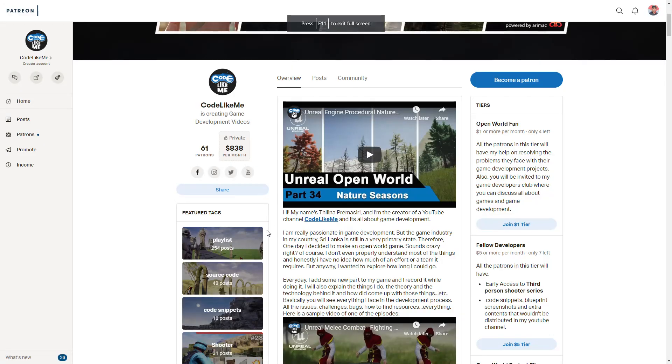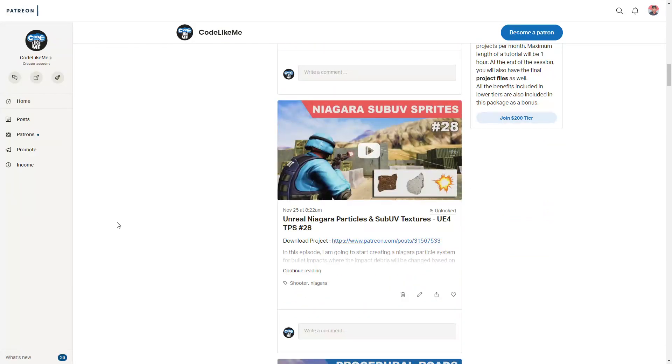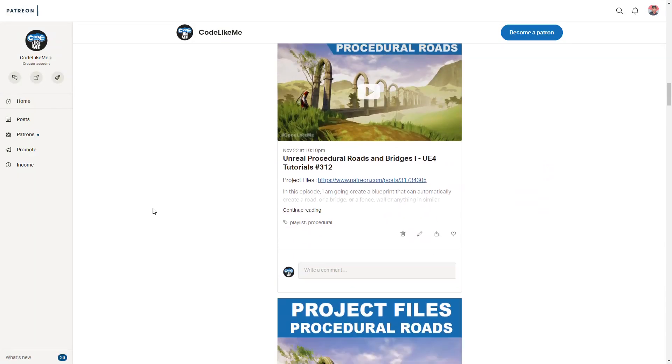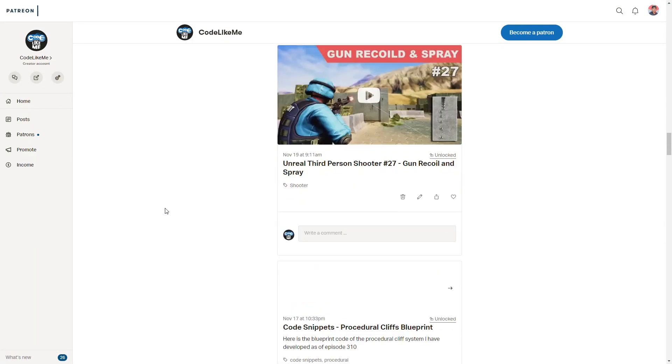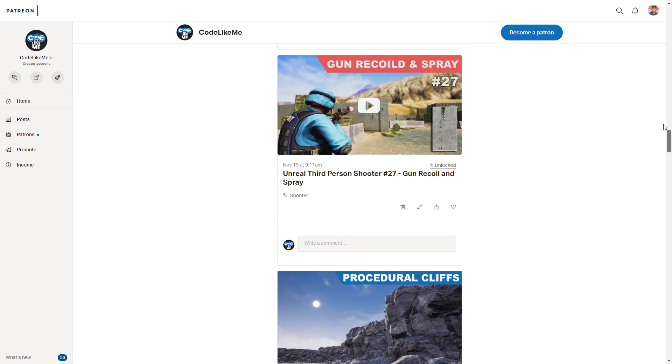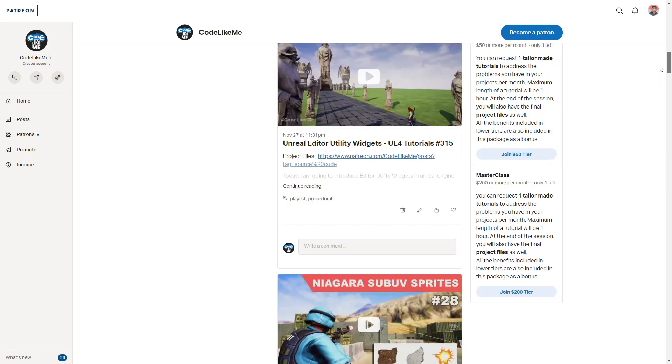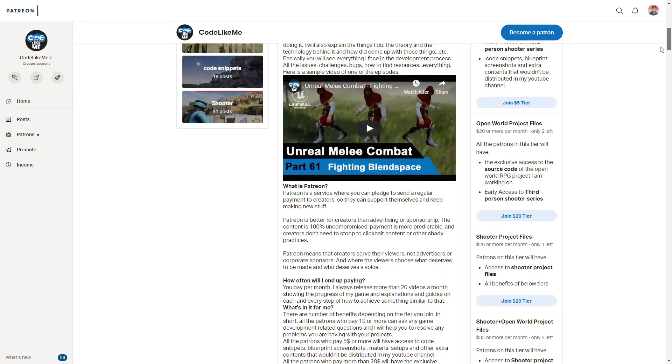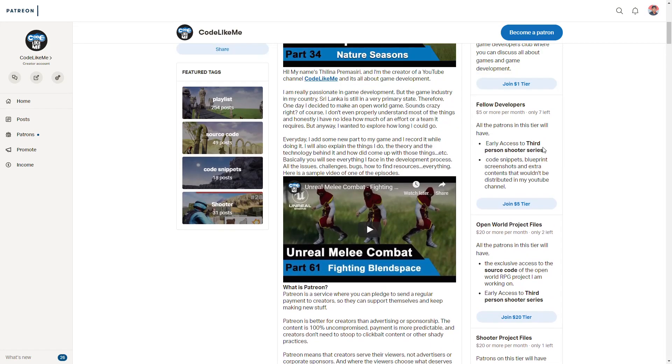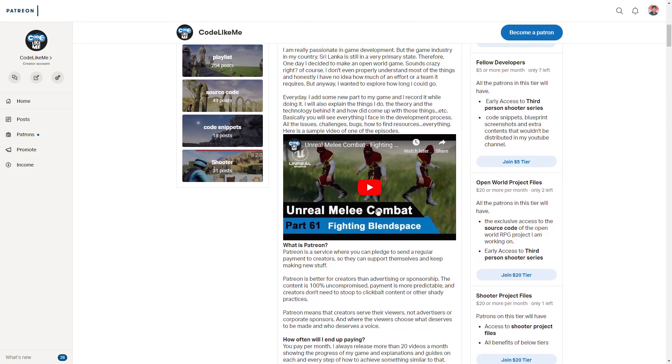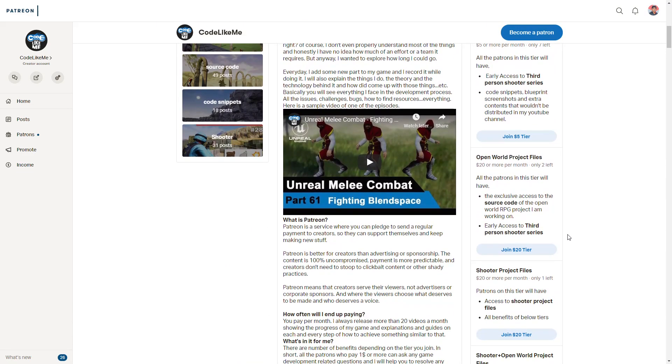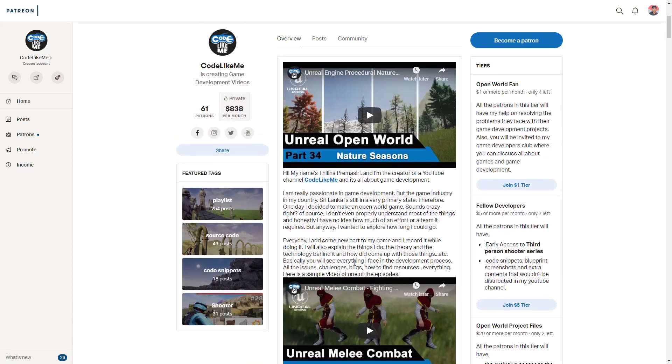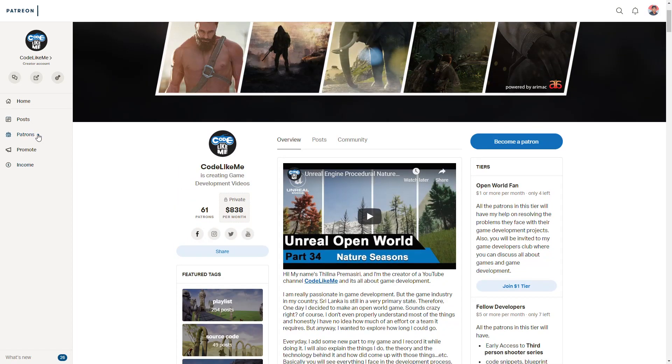And I'll wrap up this episode at this point. And if you like to support my work, you can get the membership of my Patreon club. Link could be in the description below. Also, depending on the tier you join, you will have different privileges like access to source code and the shooter series and everything.